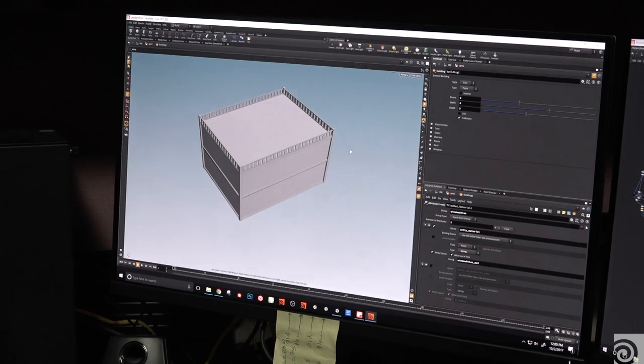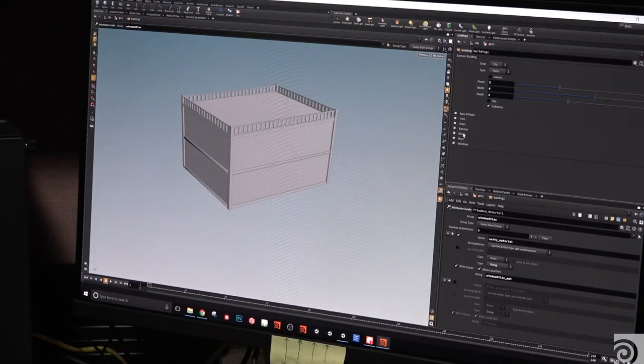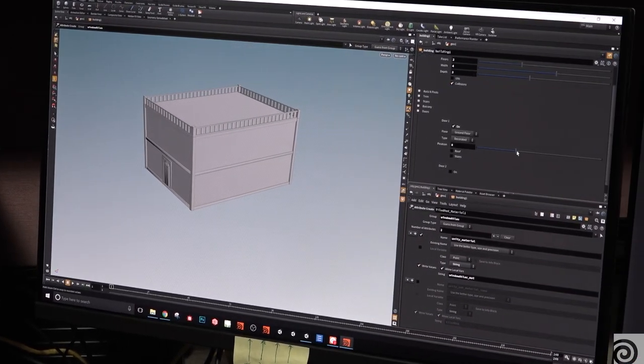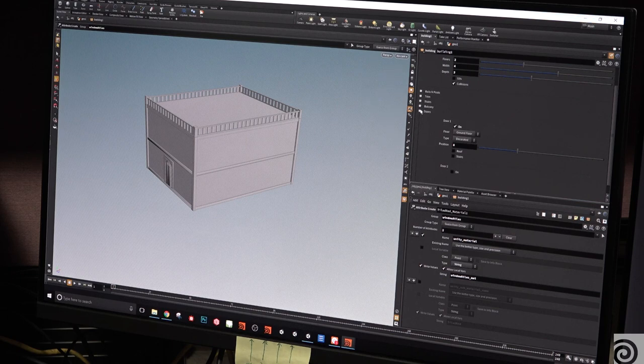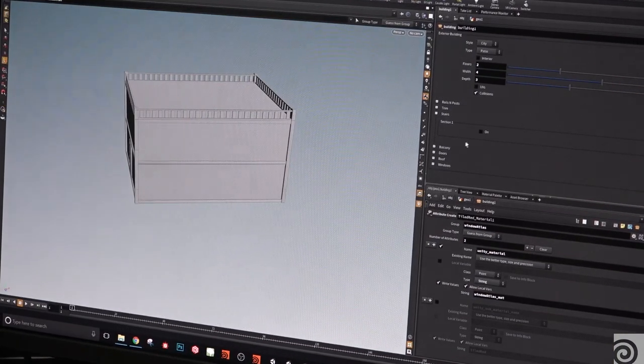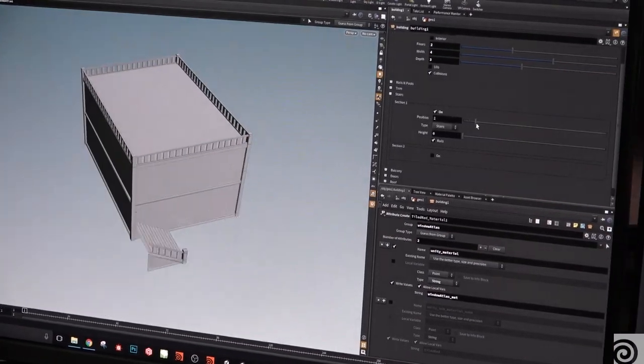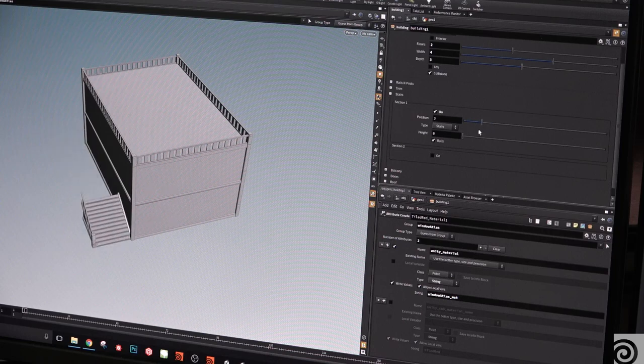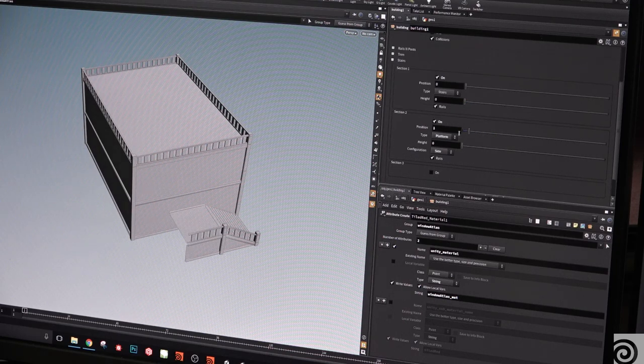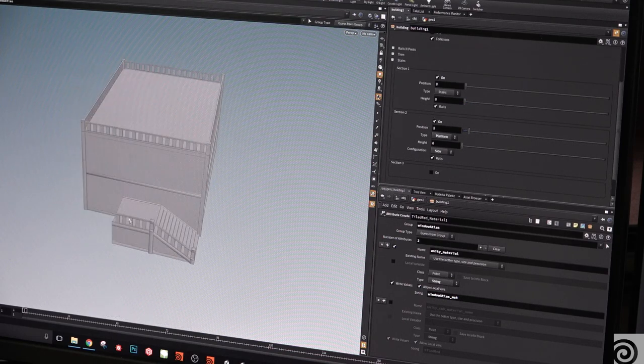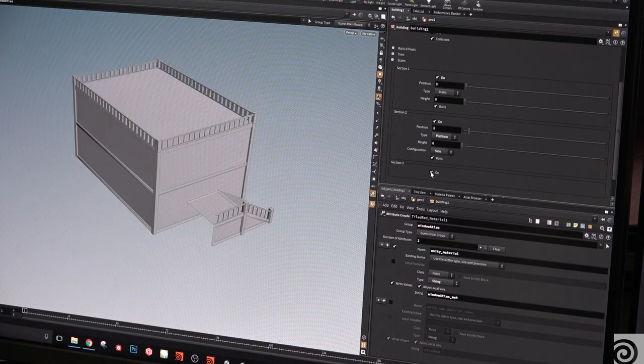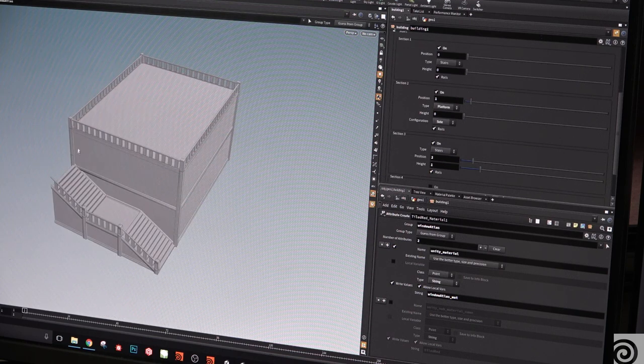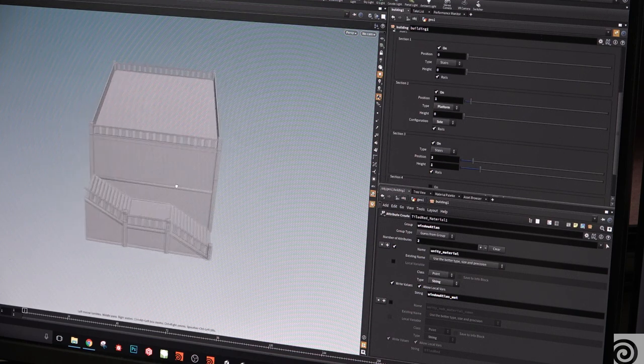Houdini has been really helpful for making games because we can create basically what we think we want, but put in all the parameters that we need to adjust it in case we were wrong. And we can do it all in-engine, so it's really easy to make changes on the fly and see what they're actually going to look like instead of having to bring things back and forth from different programs.